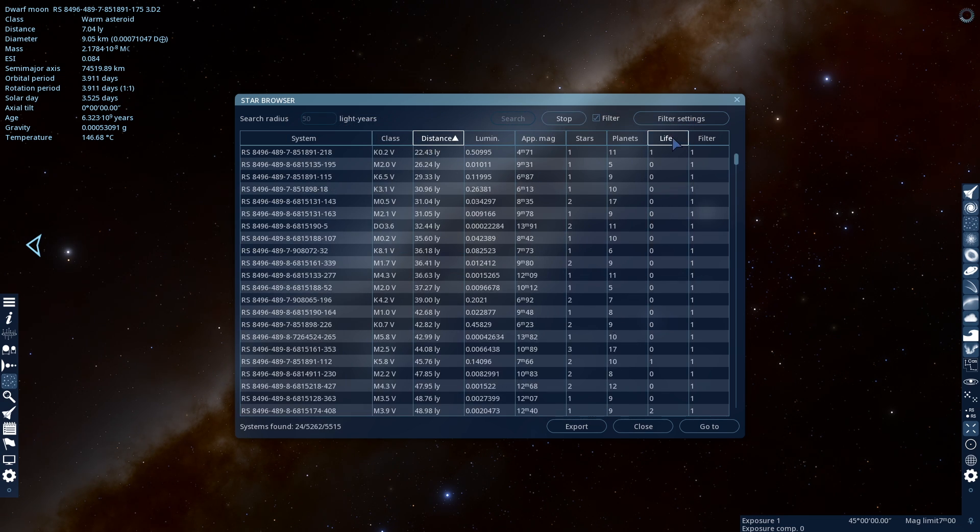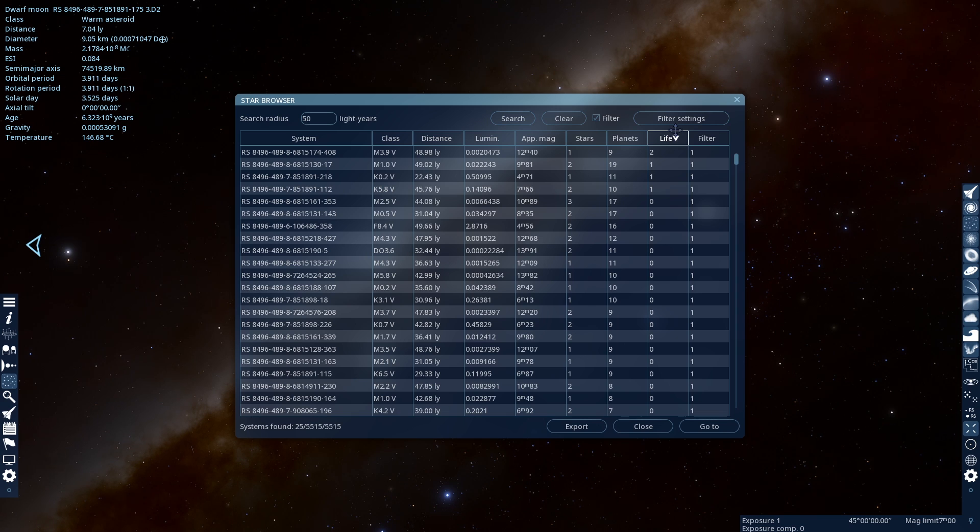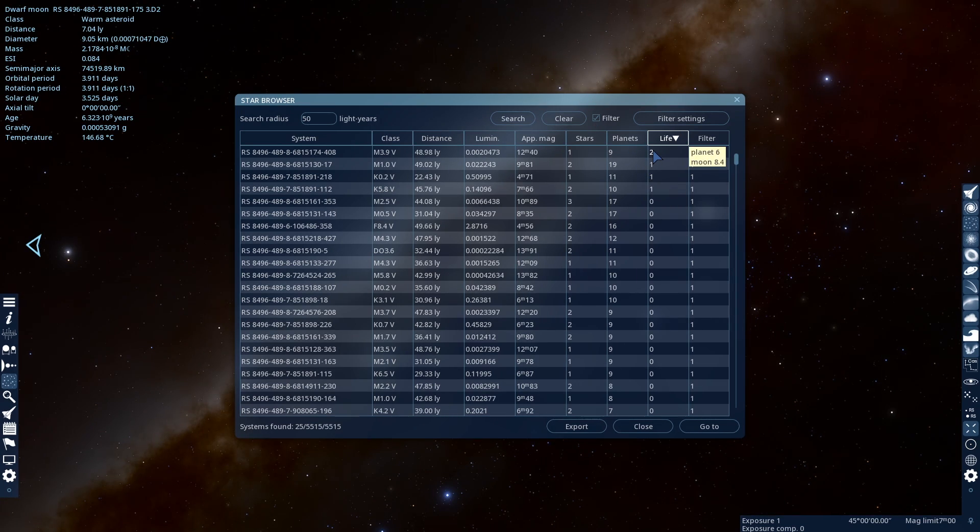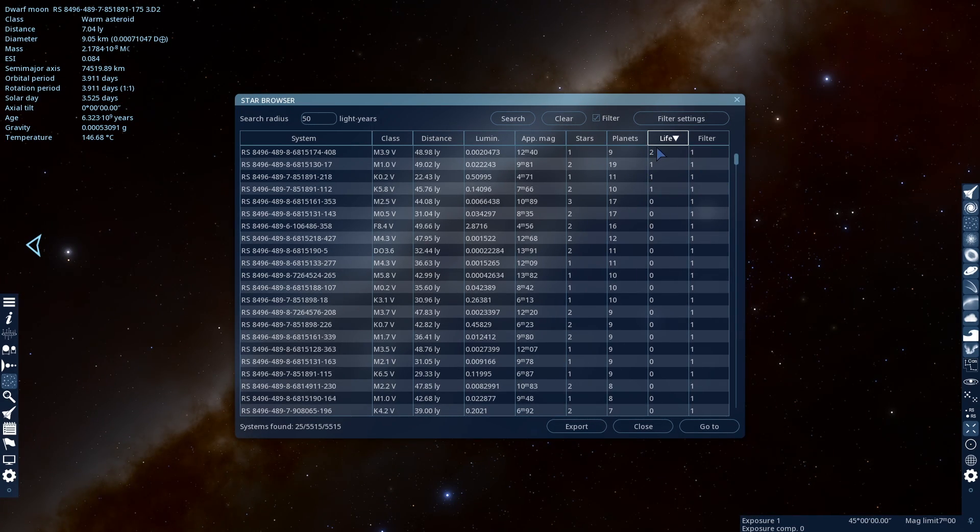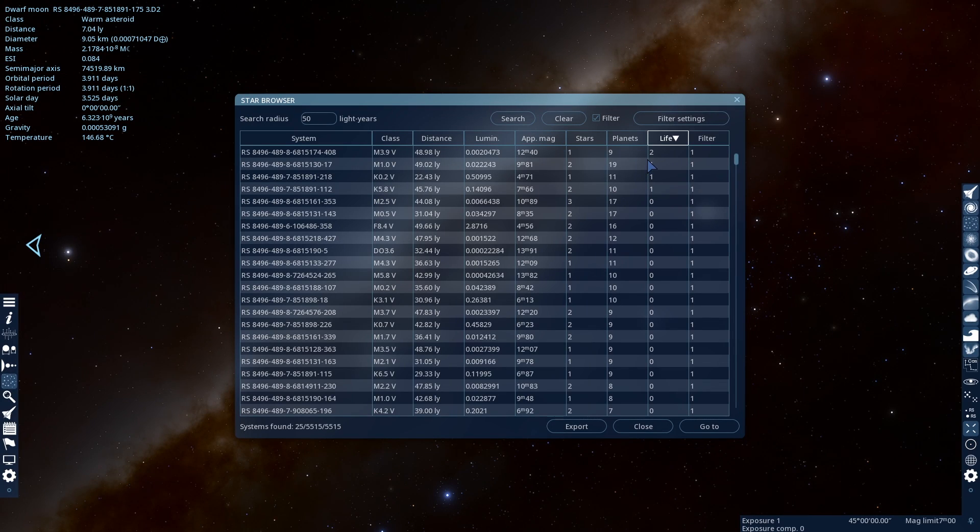Then you're gonna click the Life, and it'll go down, so the systems that have more than one life instance will show up at the top.